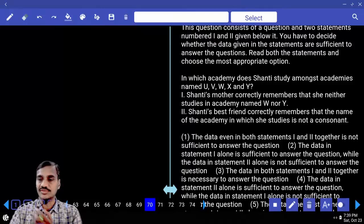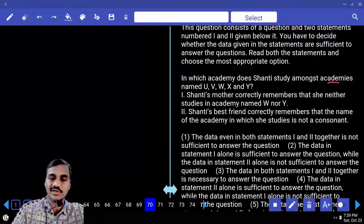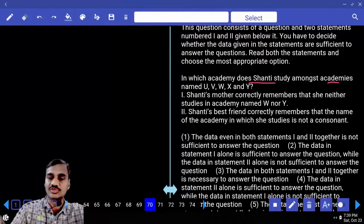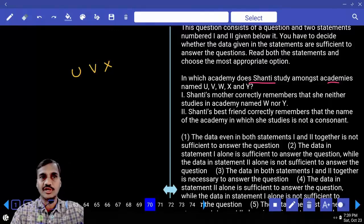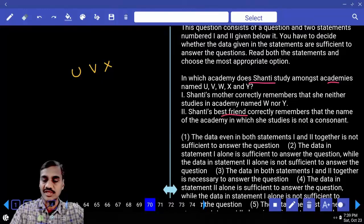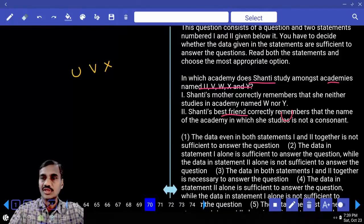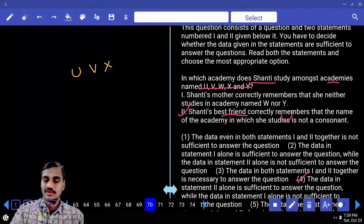Question 70: In which academy does Santhi study? Academies are U, V, W, X, Y. Statement one rules out W and Y, leaving U, V, X — three possibilities, not sufficient. Statement two says the academy name is not a consonant, meaning it must be a vowel — U is the only vowel among the five. Only statement two alone is sufficient — choice four.